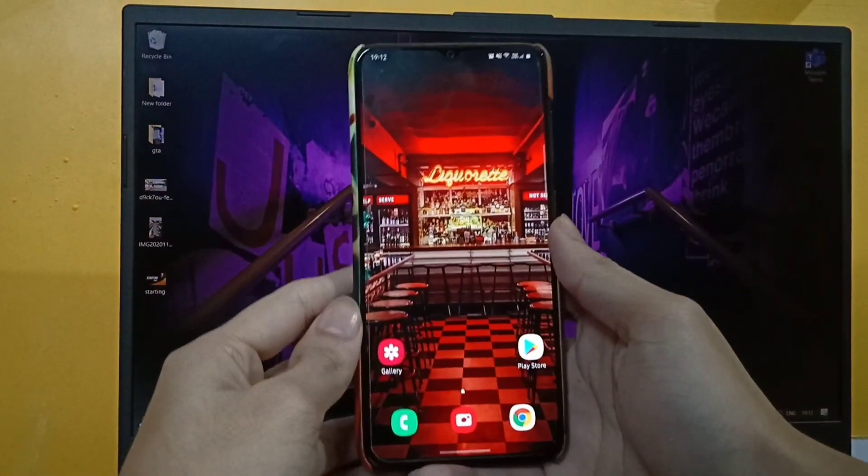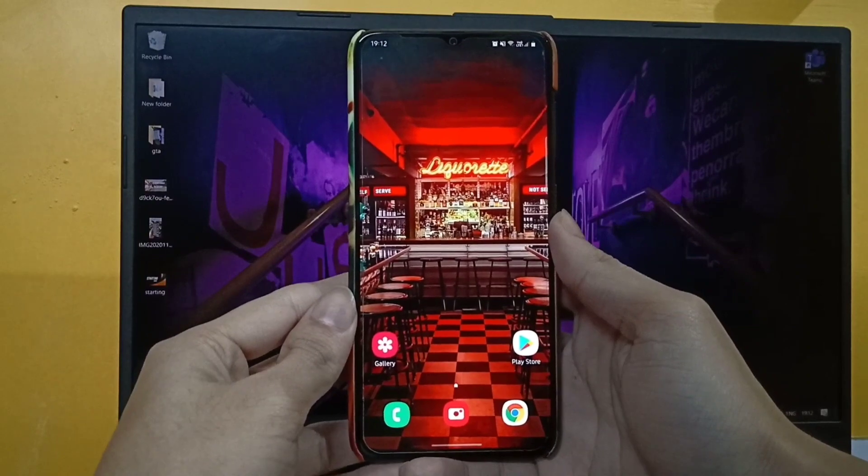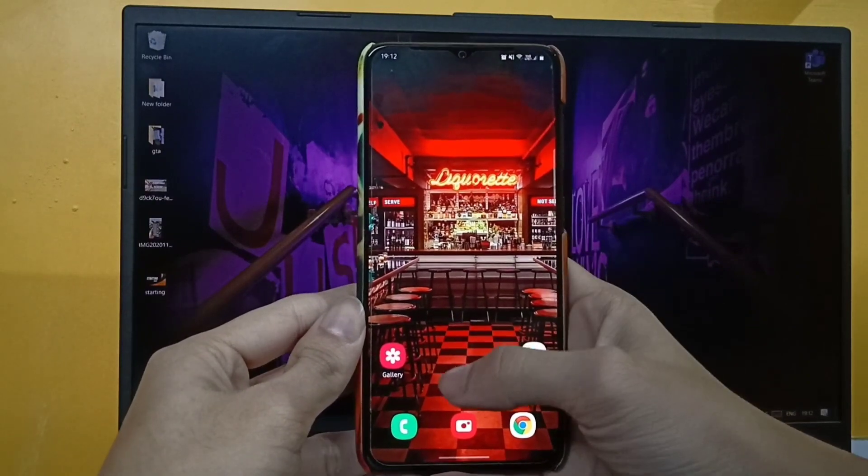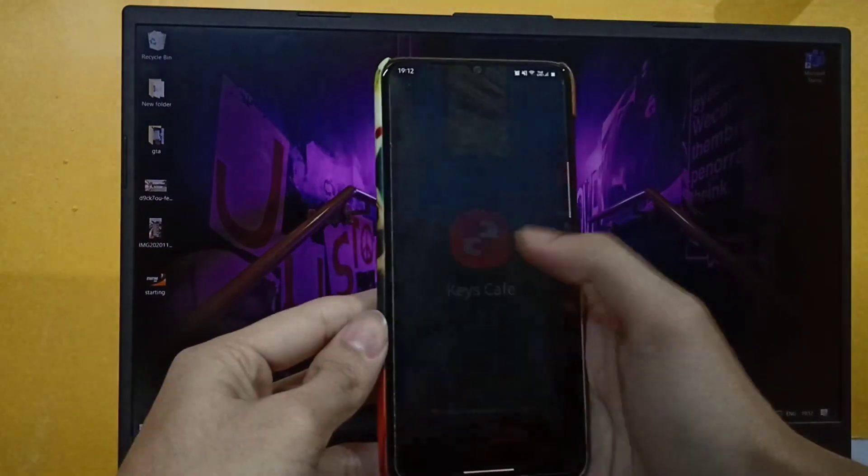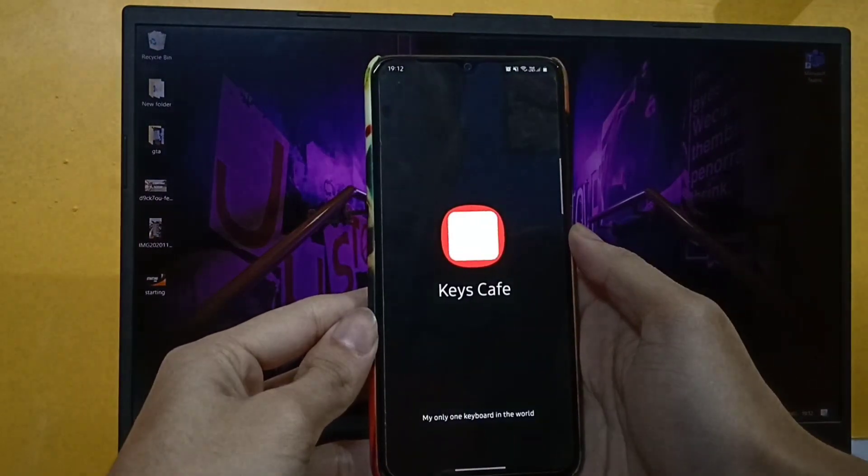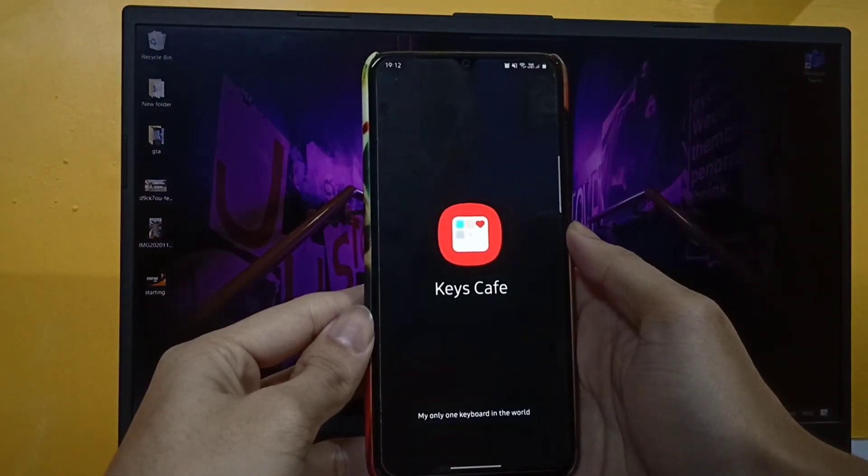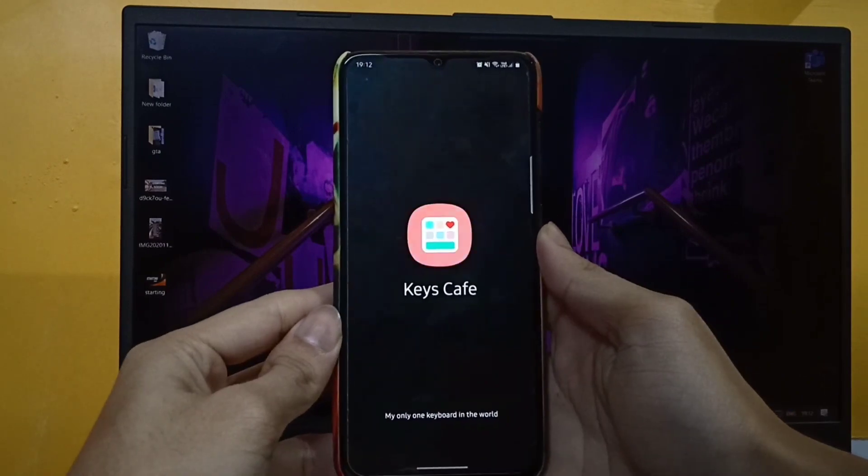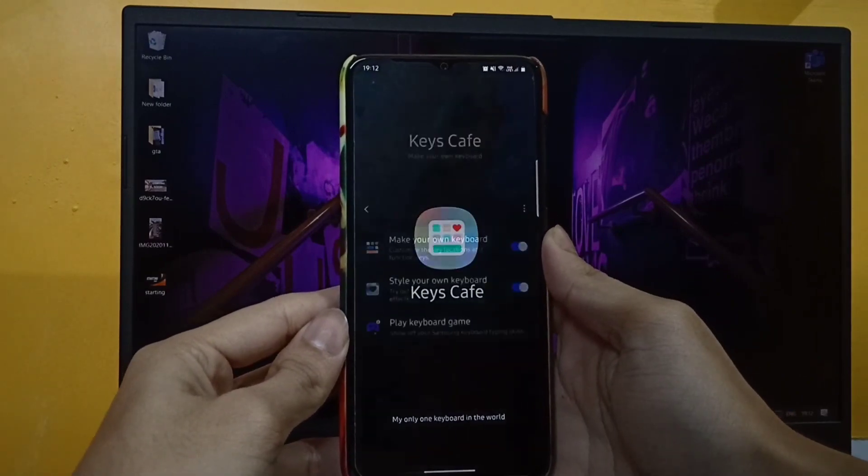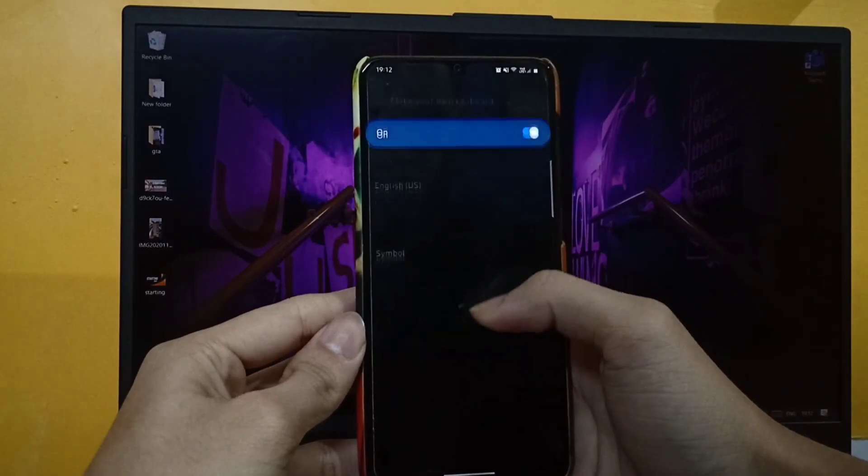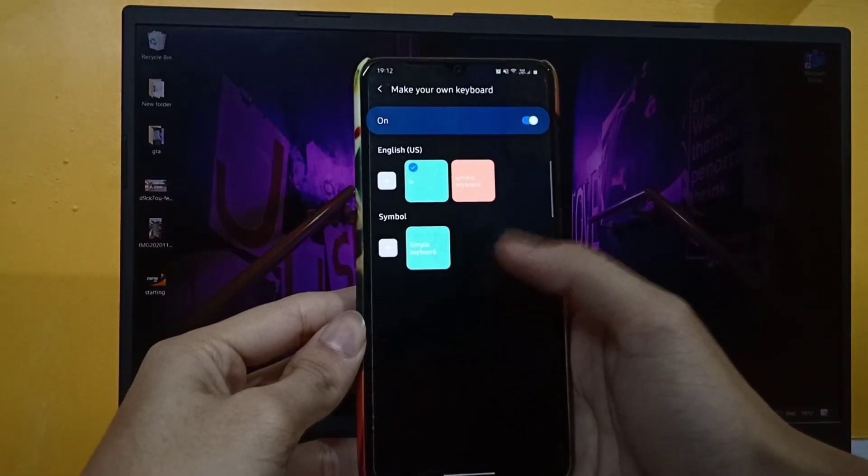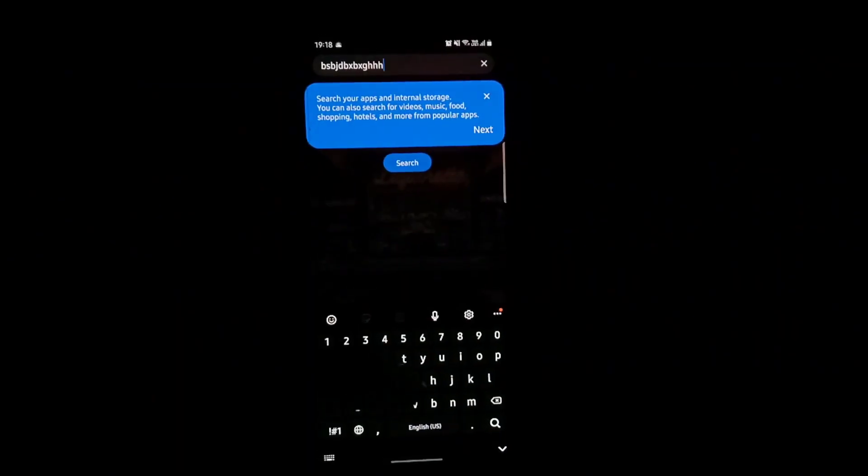A couple of days ago, Samsung released One UI 2.5 update for Samsung Galaxy A70, but in this update we miss out on many features, and one of them is Keys Cafe. So in this video, I'm going to show you how to install Keys Cafe on your smartphone.